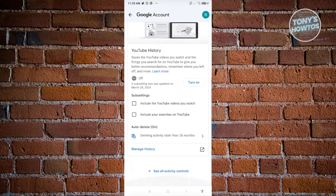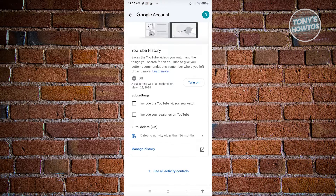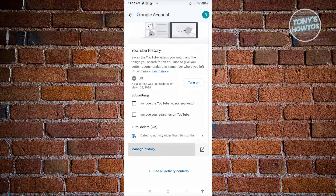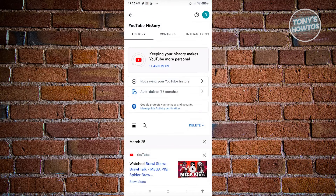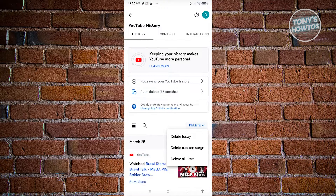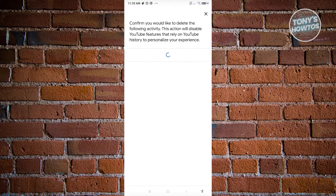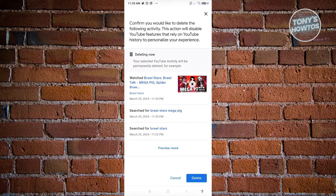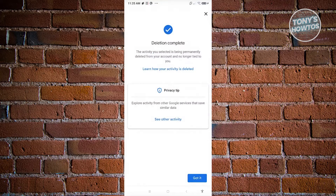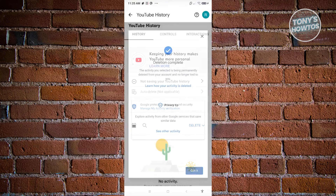Next, click on 'Delete activity older than 36 months' or click on 'Manage history.' From here, click on the delete button and select 'Delete all time,' then click on delete. Once you've done that, click on 'Got it.'